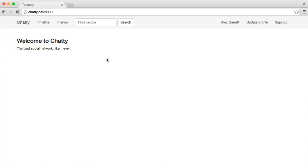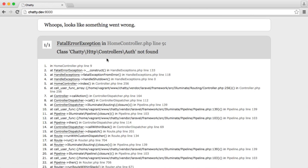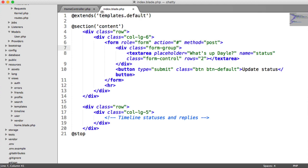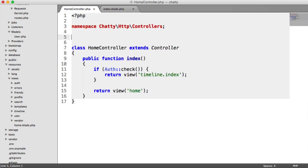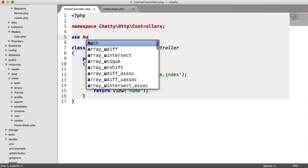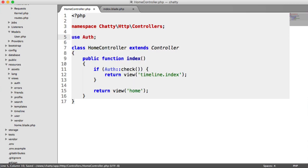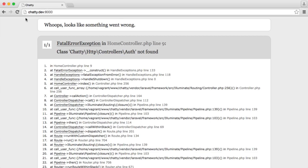If we refresh now, we have an auth facade error because inside our home controller, we're using this auth facade. If we just use that there, we should be good.